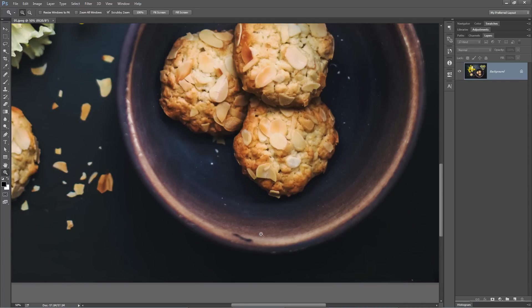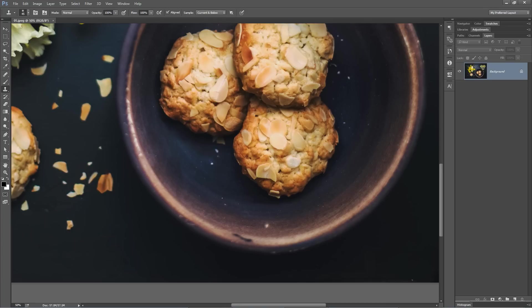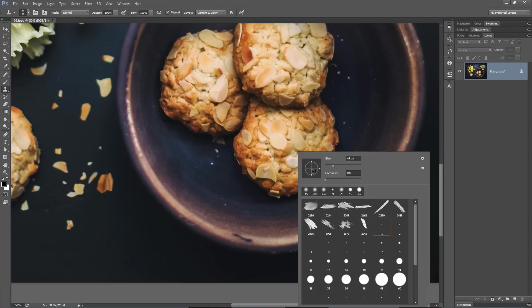We're going to zoom in here on the edge of this bowl and we want to get rid of this blemish, or what looks to me like a blemish. I'm not a pottery expert. I'm going to grab the clone stamp tool and make the brush size a little bit bigger by right-clicking—maybe about 200 pixels looks good.